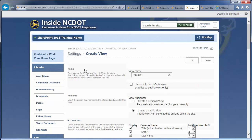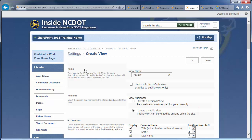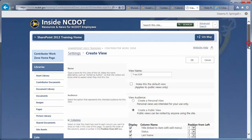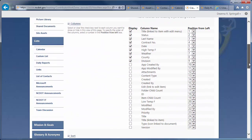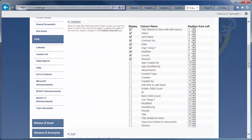In the Audience section, be sure Create a public view is chosen so everyone can see and use the view. Choose carefully, because you cannot change the audience once a view is created. We only want five columns to appear in the view: Title, Status, Last Name, County, and Division.